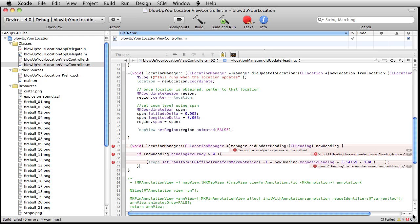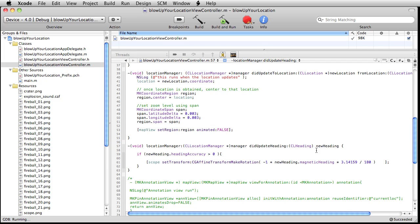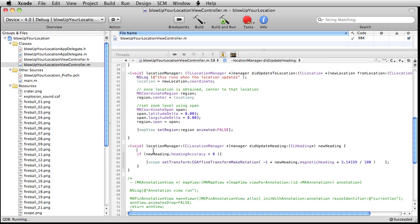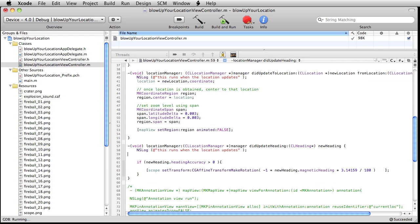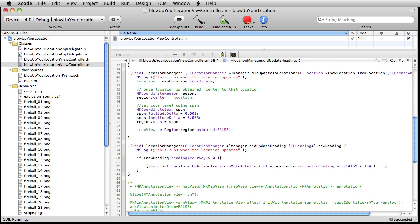Yeah, something's not right here. Oh, simple problem. Star. Okay. Actually, before I do a build here, let me just paste in this line. This runs when the heading updates.